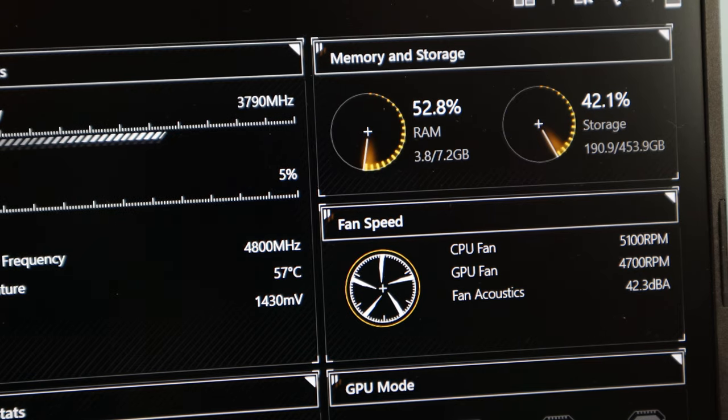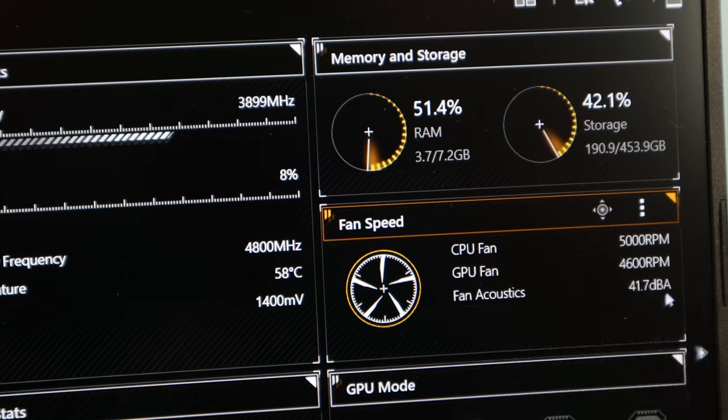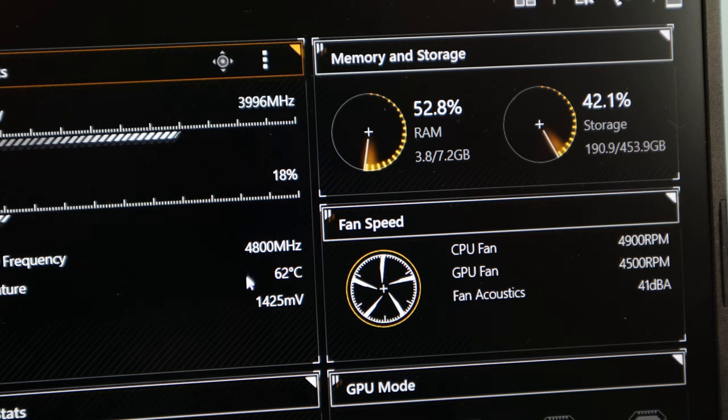When using more CPU or GPU resources during gaming or rendering for creative work, the fans will be a bit noisier.